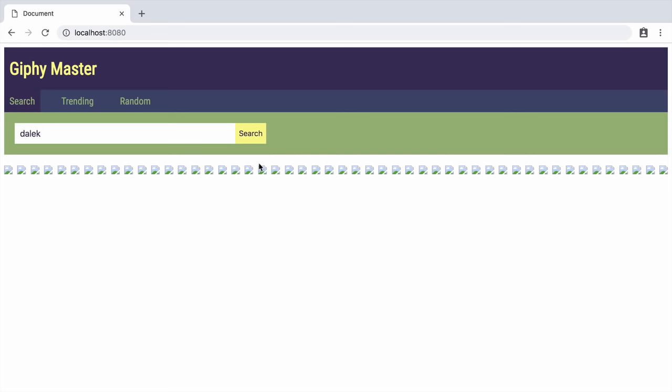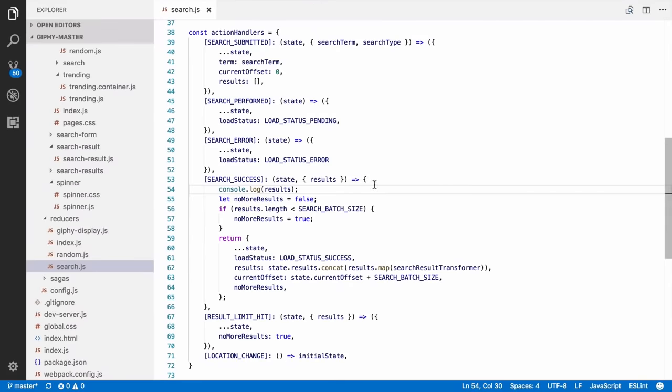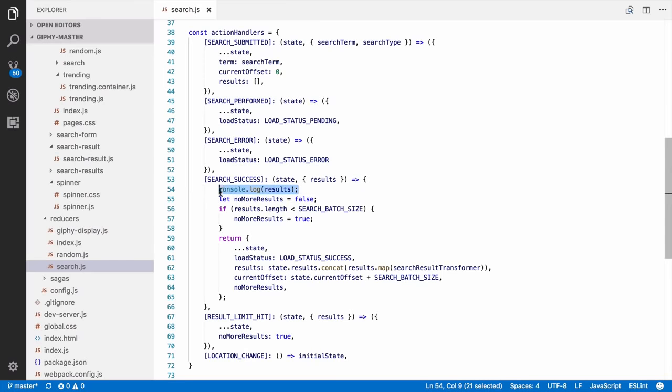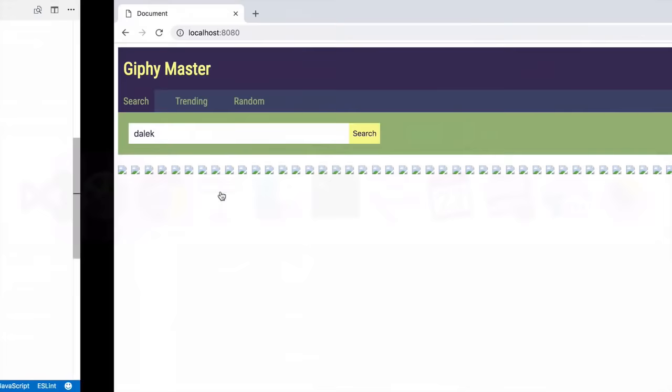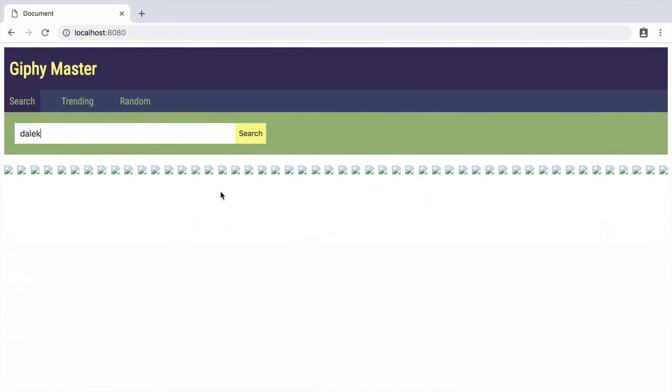So most people will do this. They'll go to the part of the code where we've got the function that processes the search results and do a console.log on the results. Then go back to the browser and reload it.